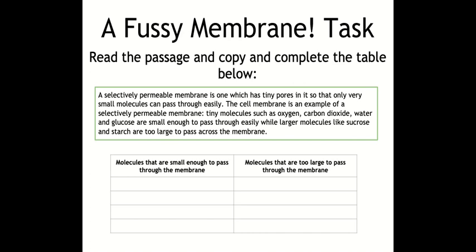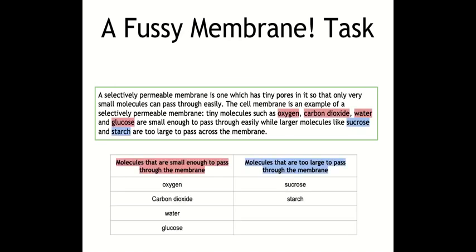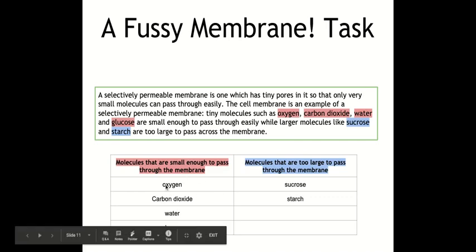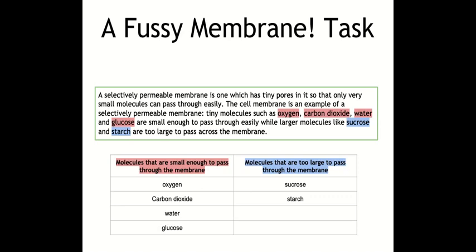A selectively permeable membrane is one which has tiny pores in it so that only very small molecules can pass through easily. The cell membrane is an example of a selectively permeable membrane. Tiny molecules such as oxygen, carbon dioxide, water and glucose are small enough to pass through easily, whereas larger molecules like sucrose and starch are too large to pass across the membrane. So oxygen, carbon dioxide, water and glucose go on the left of the table, and sucrose and starch — which are too big — go on the right.